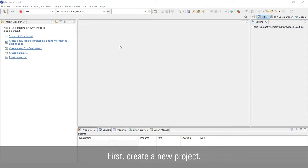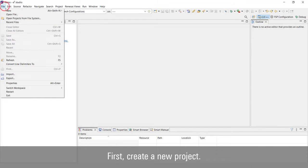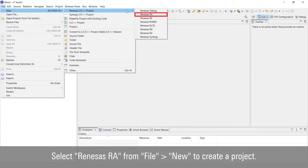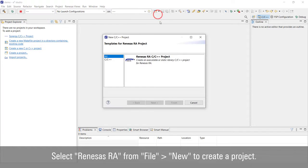First, create a new project. Select Renesas RA from File, New to create a project.